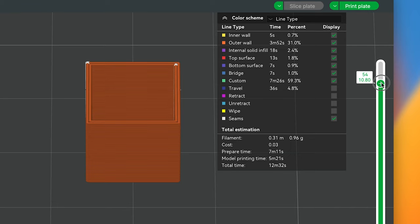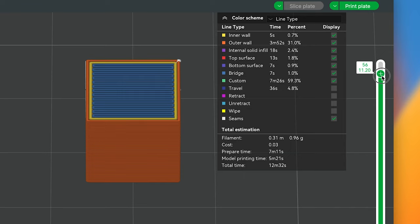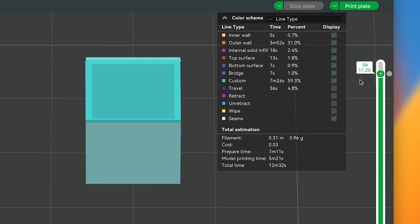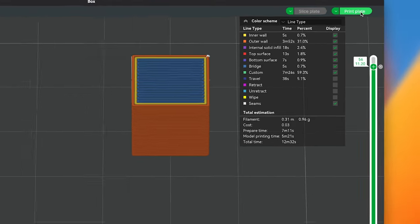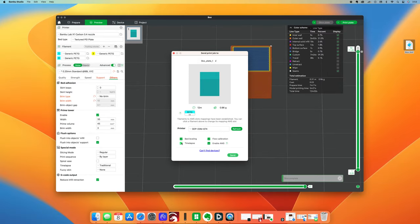Right there. And then when you right click you say add a pause, and once you have your pause in there you re-slice it and then send it to your Bamboo printer, whatever settings you normally use for that. And bingo bongo.